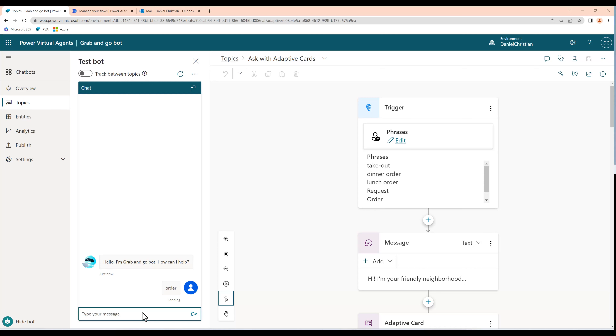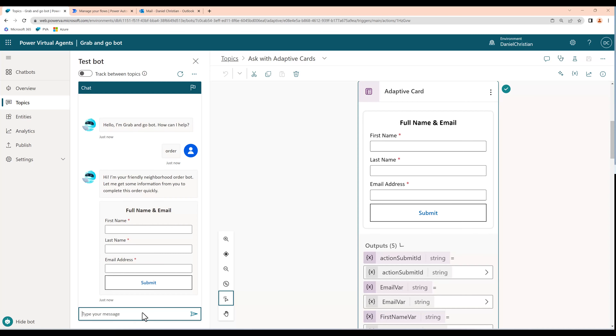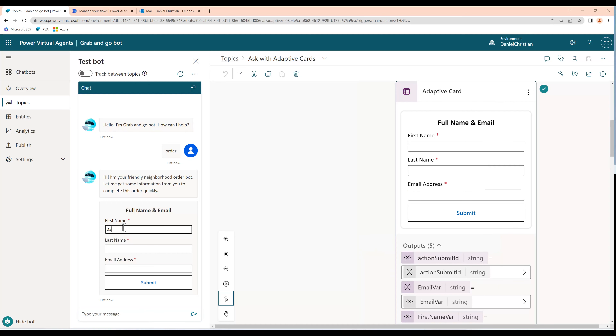Hey everyone, this is Daniel, and in today's video we're going to take a look at Power Virtual Agents' Ask with Adaptive Card feature.